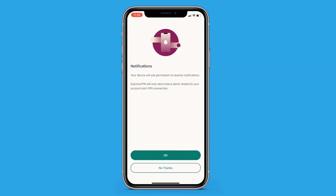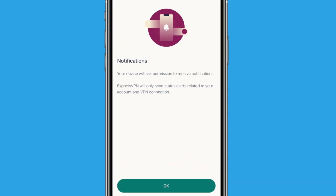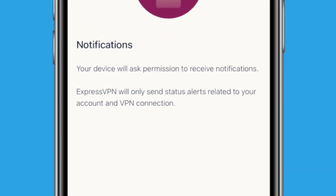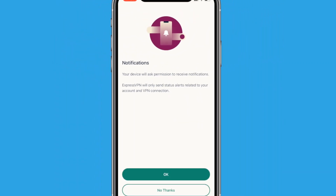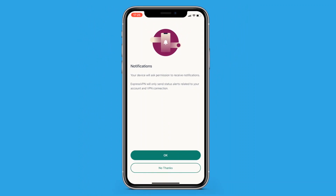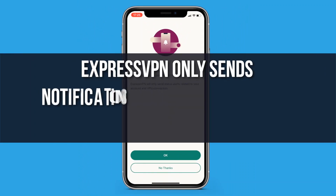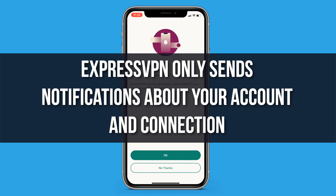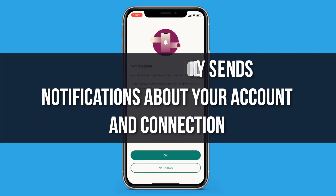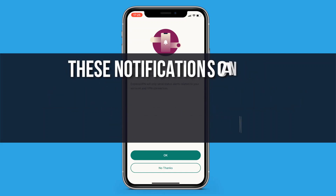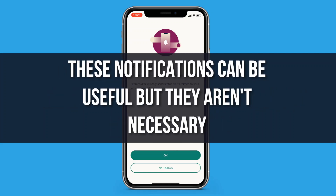The next step is all about notifications. ExpressVPN can let you know about important alerts and announcements. If you'd like to receive these alerts, tap OK, otherwise tap No Thanks. ExpressVPN only sends alerts related to your VPN account and connection — they can be useful, but they're not necessary to use the app.